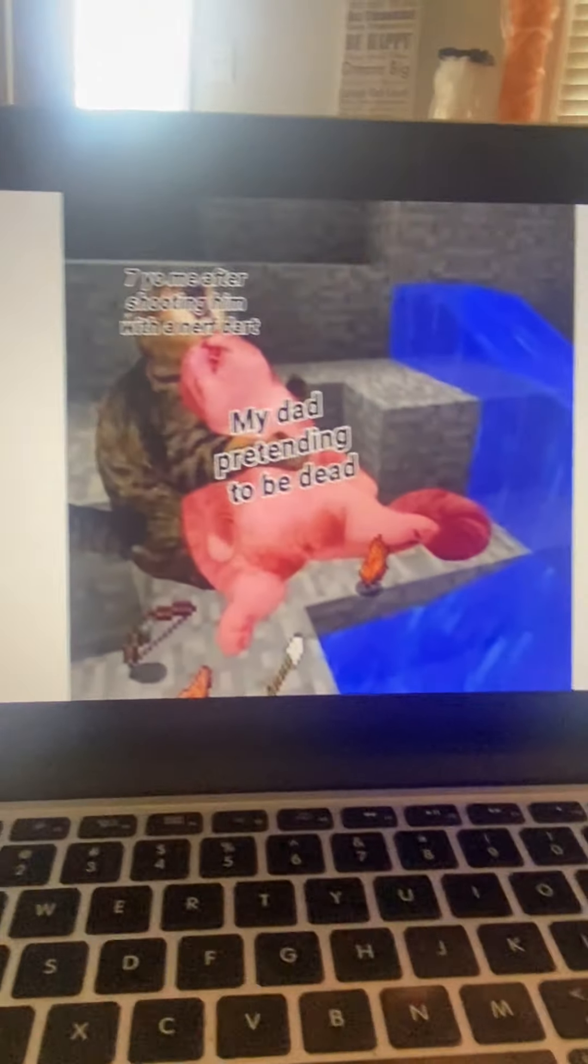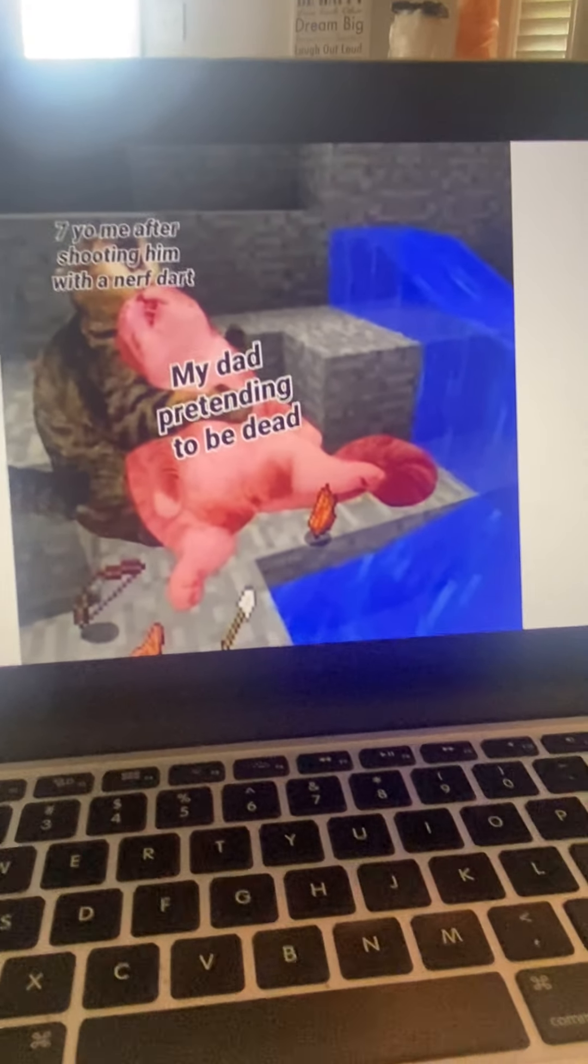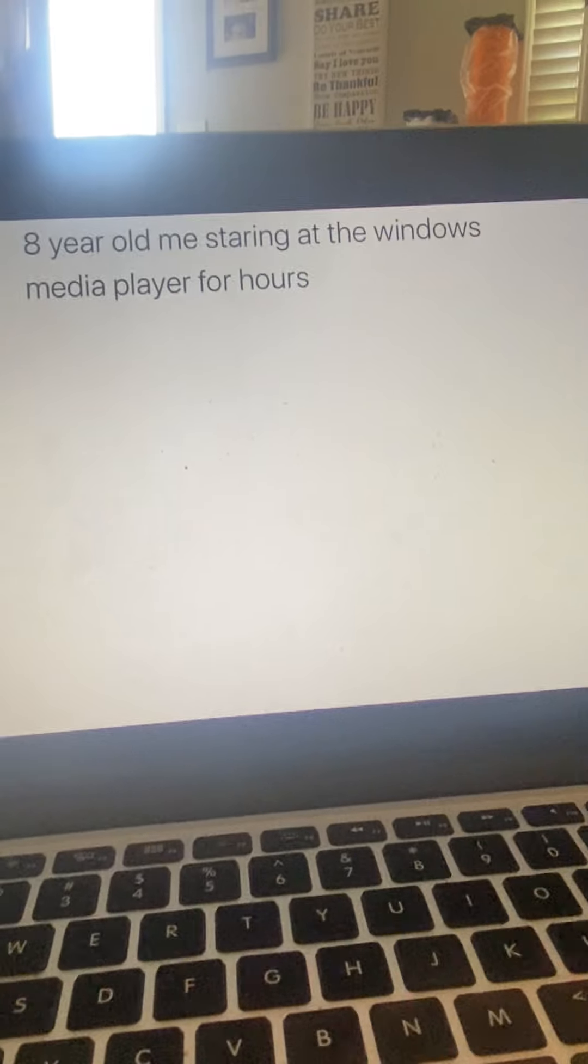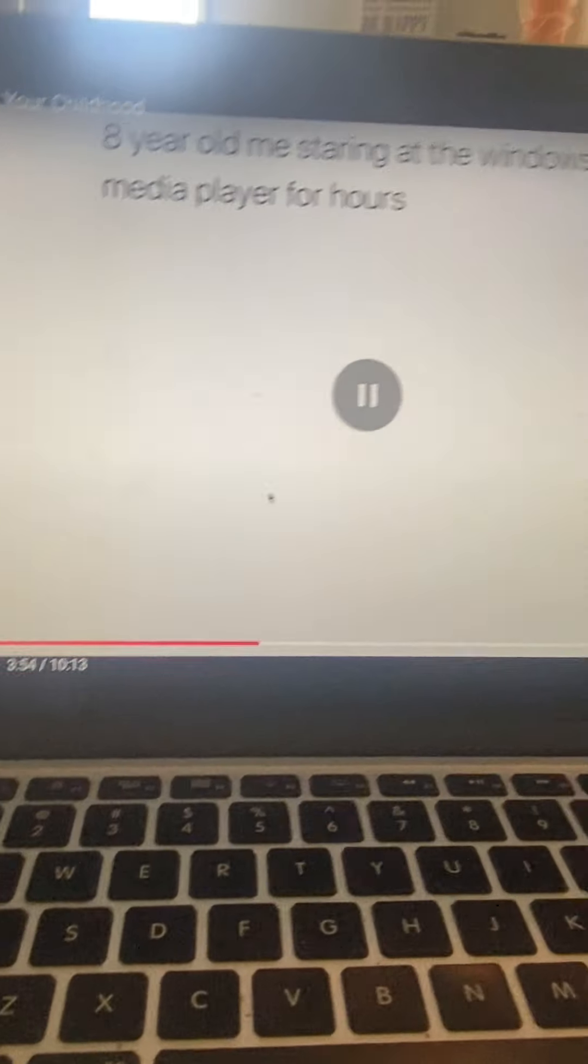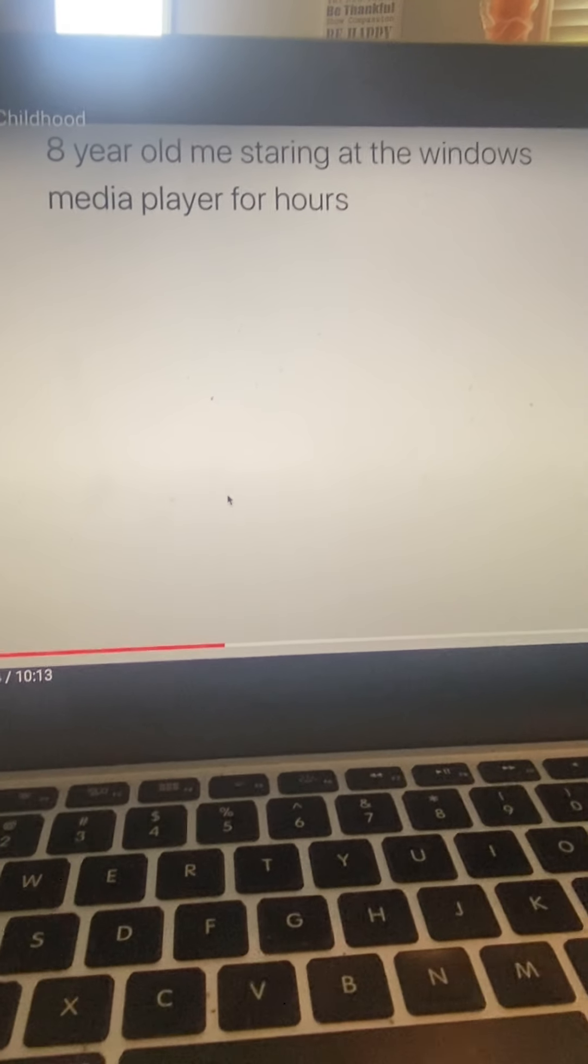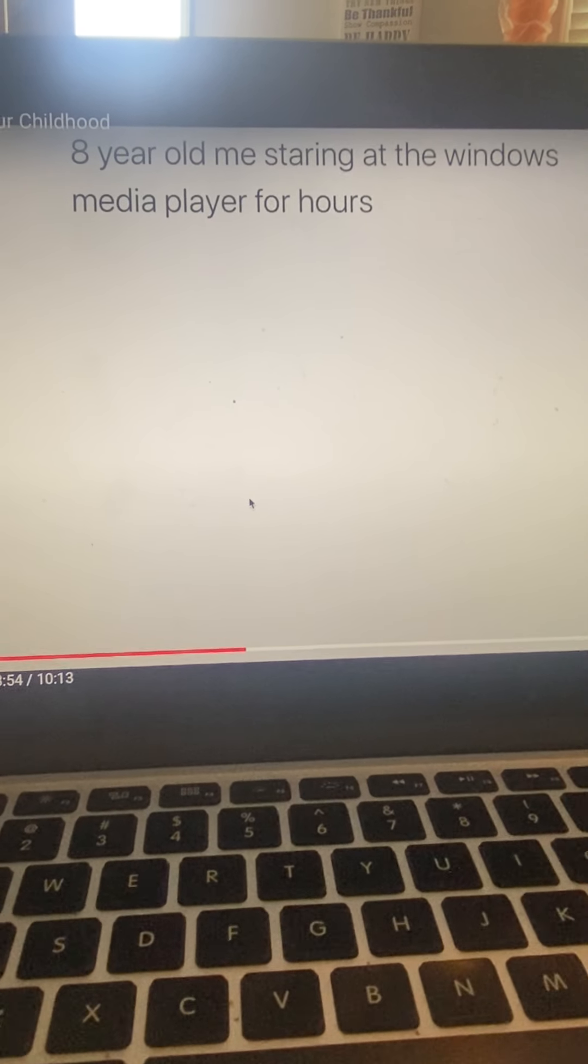Seven year old me after shooting him with an earth dart, my dad pretending to be dead. Eight year old me staring at the windows media player for hours. I lost.